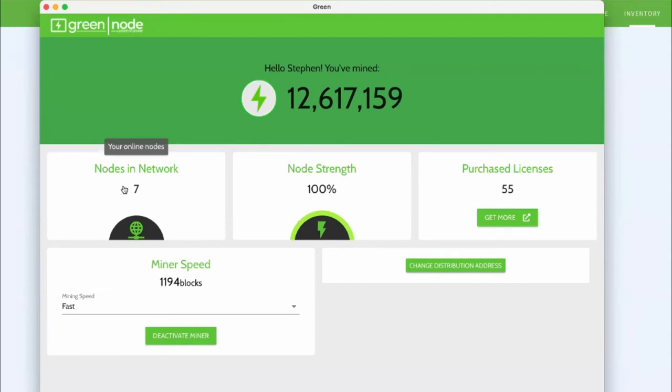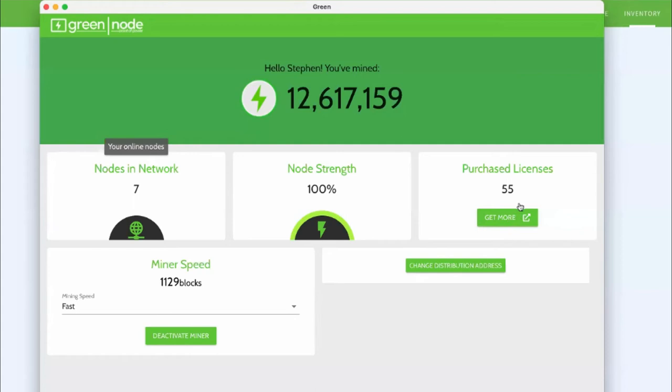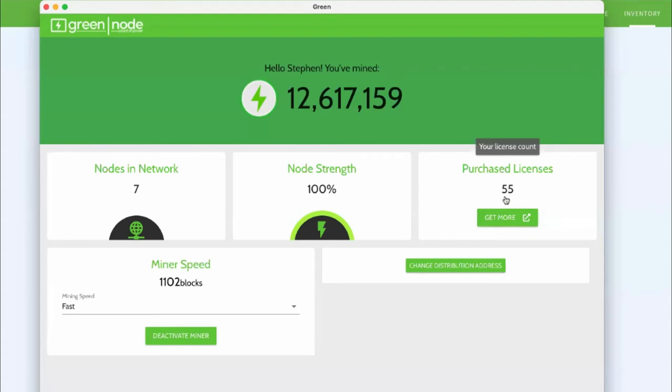We're actually putting together some technology right now that will allow individuals to host or run the green technology on a VPS or virtual private server, which means if they don't have separate devices that they can run these on, which is what I have right now, these seven are running on different devices, I can actually take the remaining 48 nodes that I have or purchase licenses and I can run those on a virtual private server. So that's technology that's almost there, we're really excited about that, but the point is, this is as simple as it gets.